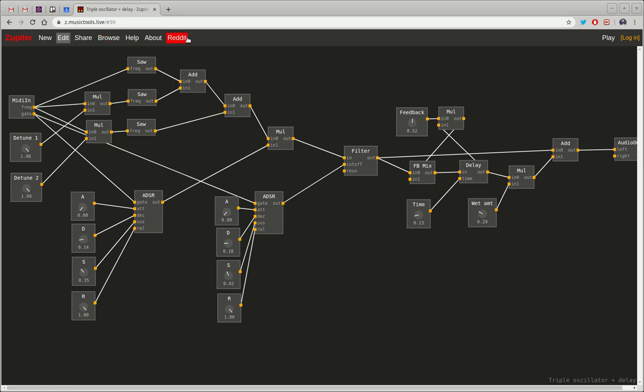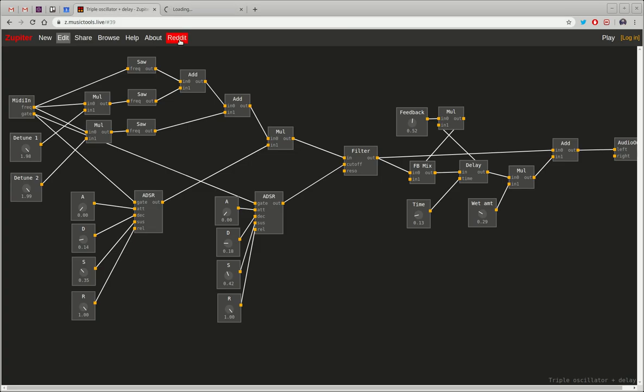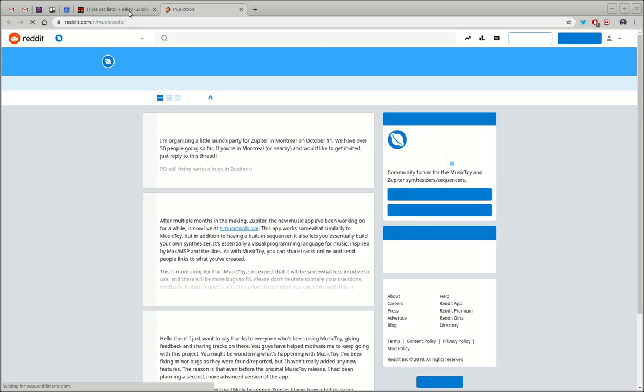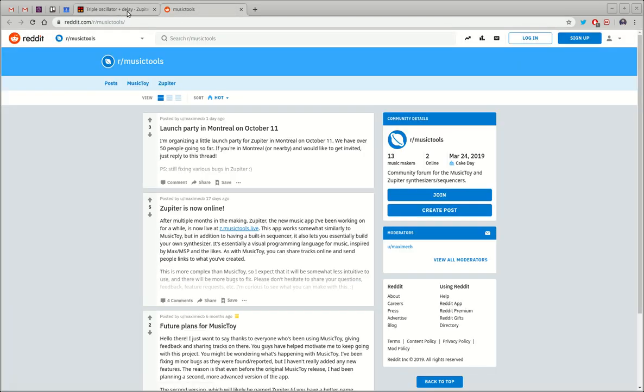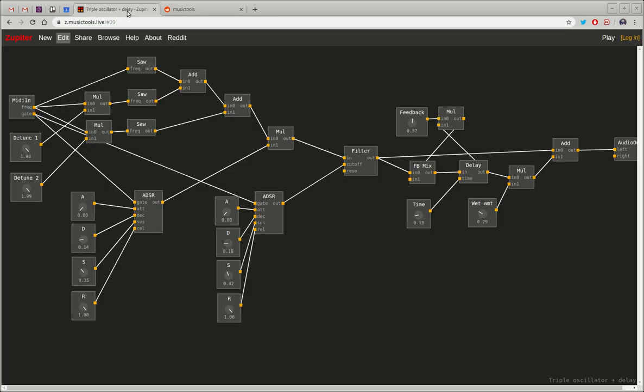Yeah so with this app I'm hoping to build a community. I have created a subreddit that you can access just by clicking the red button at the top here. It brings you right to the music tools subreddit. And yeah that's it. If you're interested please try it out.